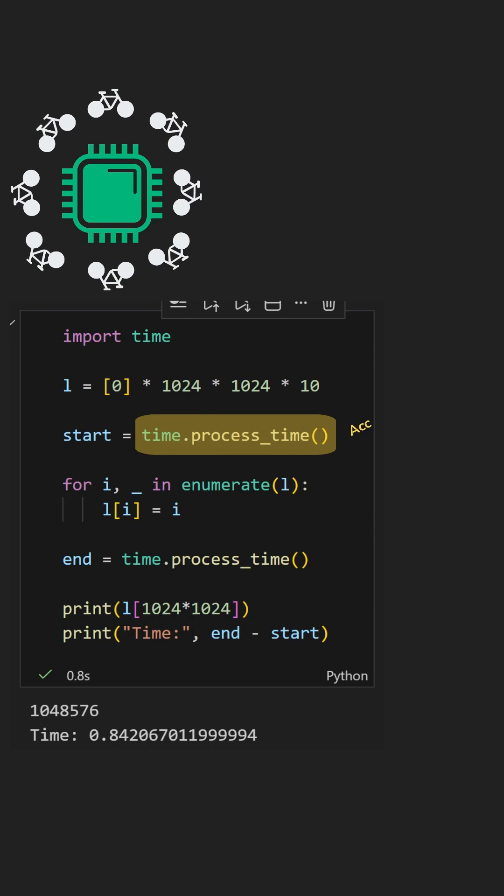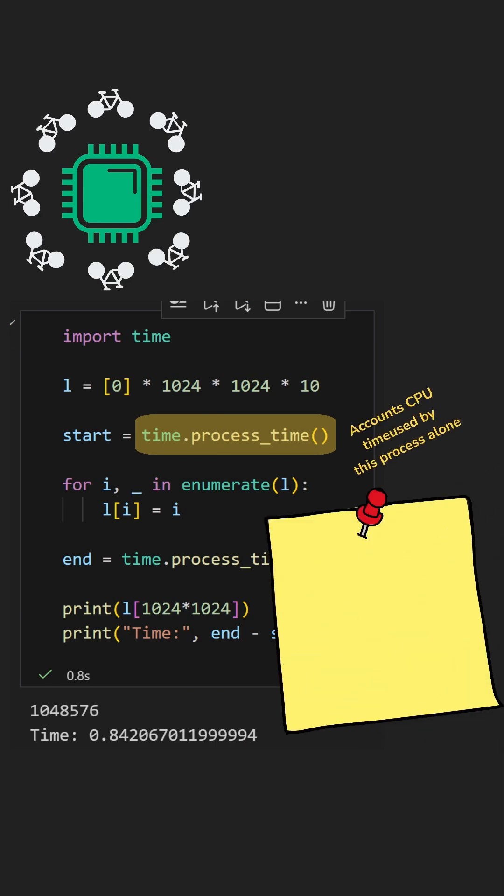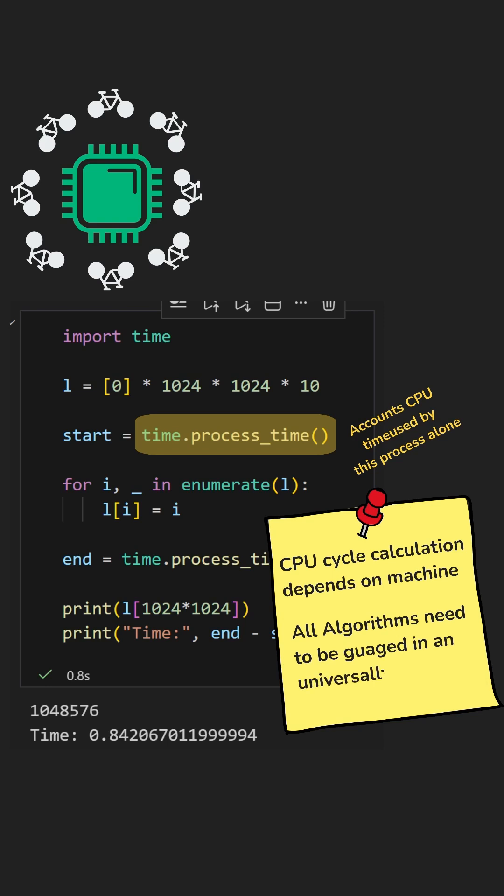But this method depends on the machine you're running on. Different hardware means different performance results.